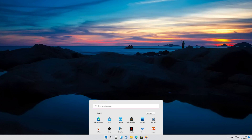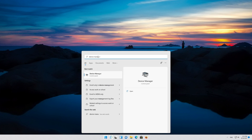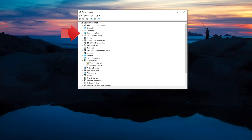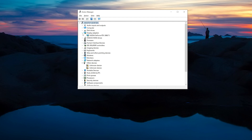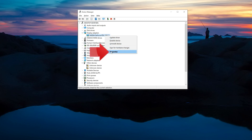First open your start menu and type device manager. Open your device manager. Expand display adapters. Right click your display adapter and select properties.